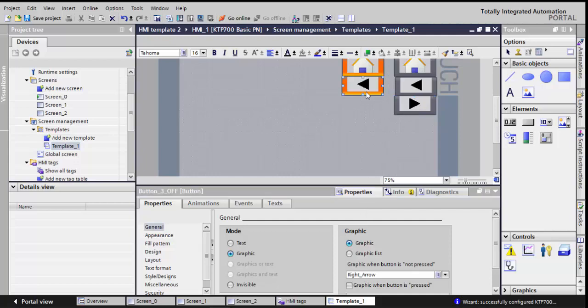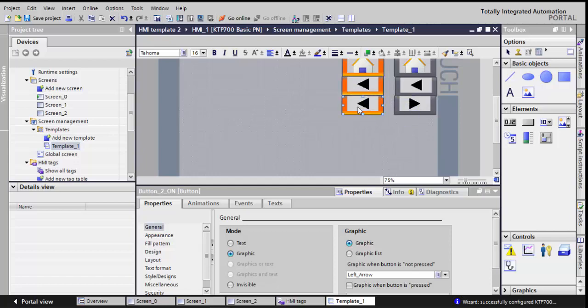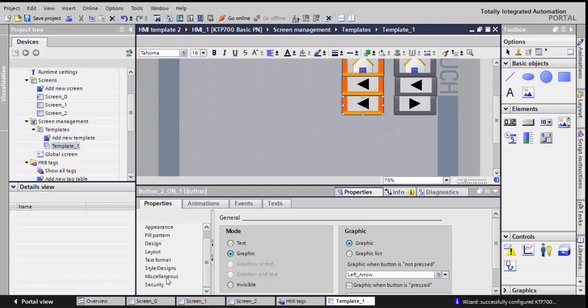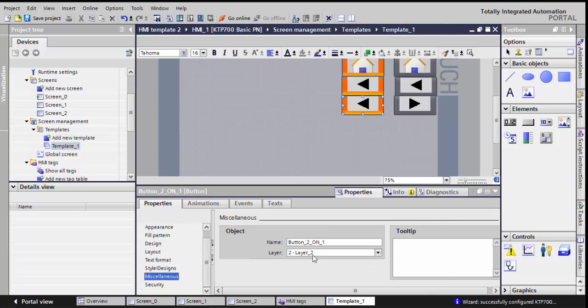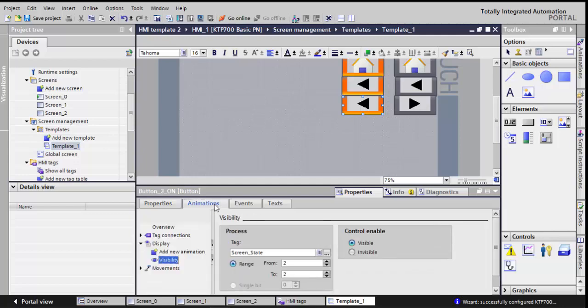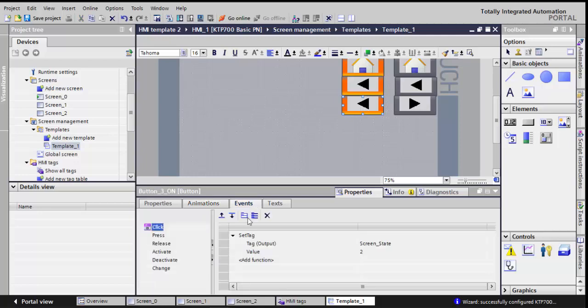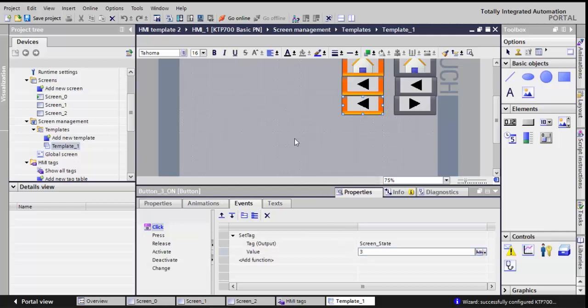Now I'll drag and drop by holding the control key, the on button, and I'll do exactly the same. I'll go to miscellaneous. Now it's button 3 on. I wanted also all the on buttons to be in layer 2. I wanted this to be visible when the screen state tag has a value of 3. And this is done when, if I click on it, the set tag will have value of screen state tag, value of 3.